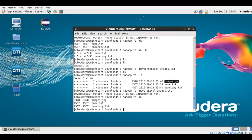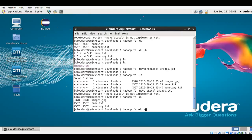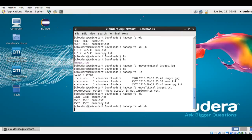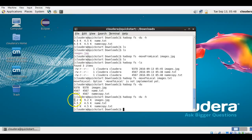It has given me the list of all files with their respective sizes. These two files were copies of each other so their sizes are the same, plus the images file. But it's not human-readable. You can use the -h flag to print it in a human-readable form: hadoop fs -du -h. Now you can see the sizes in KBs: 4.5 KB, 9.2 KB, and 4.5 KB — human-readable format.